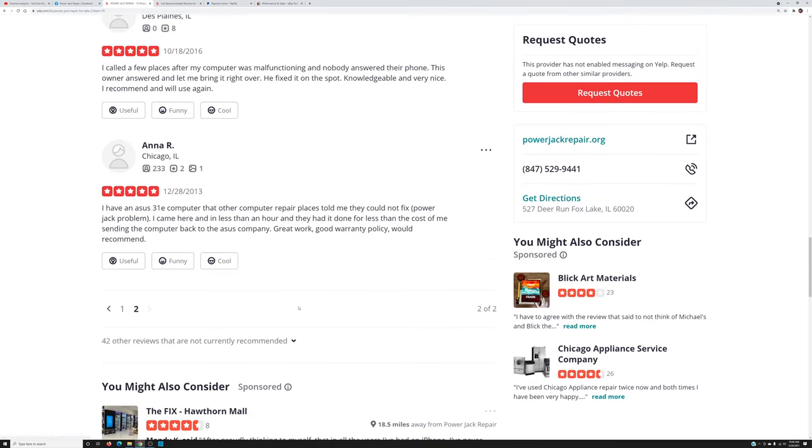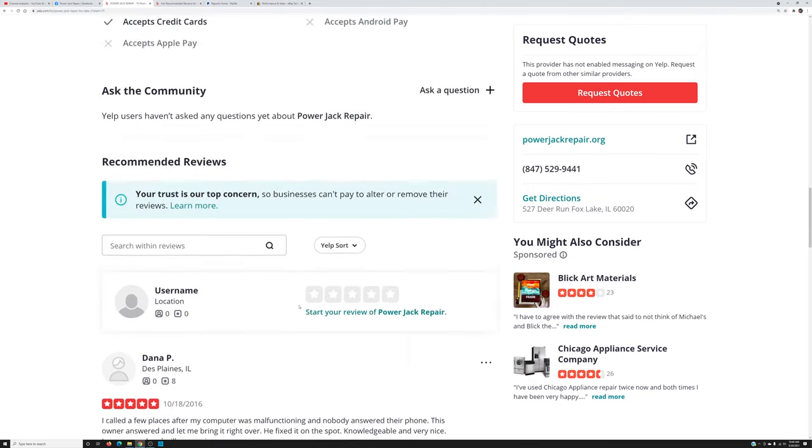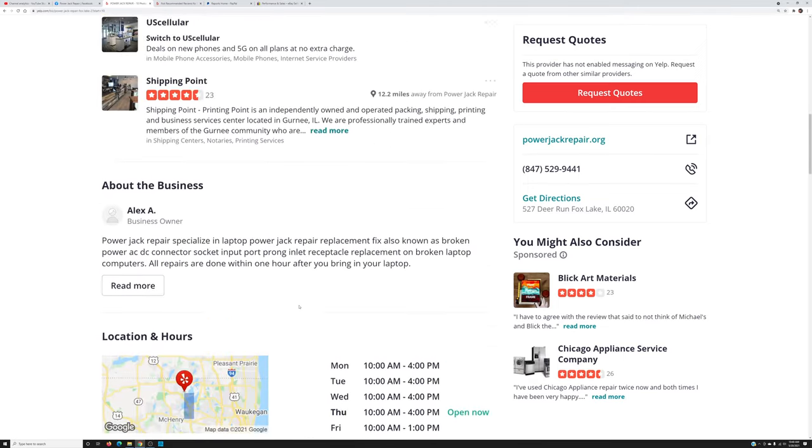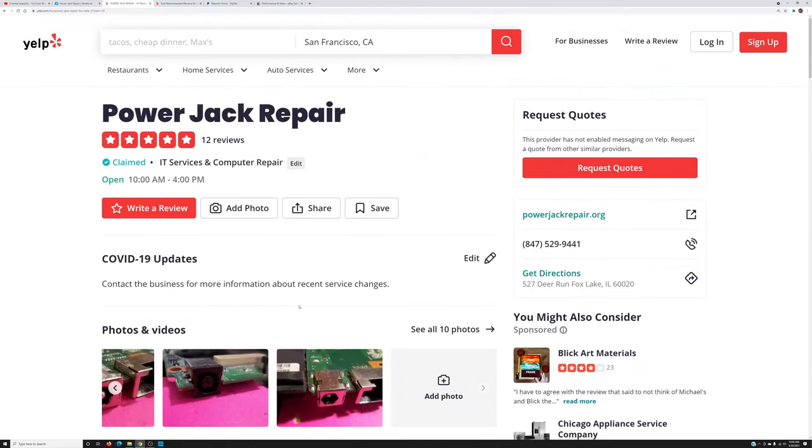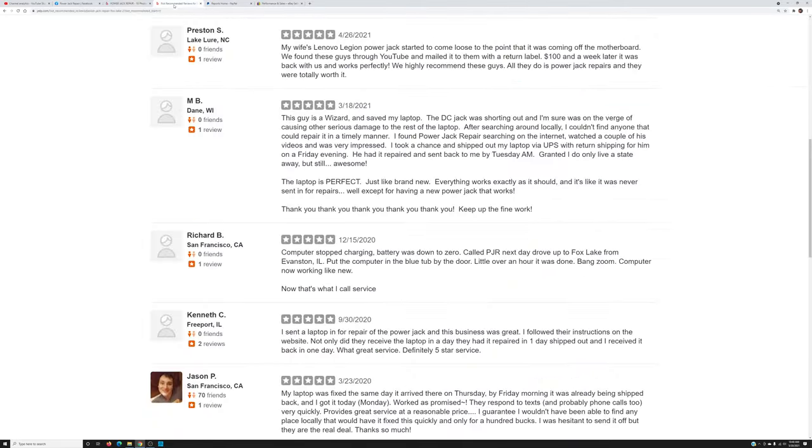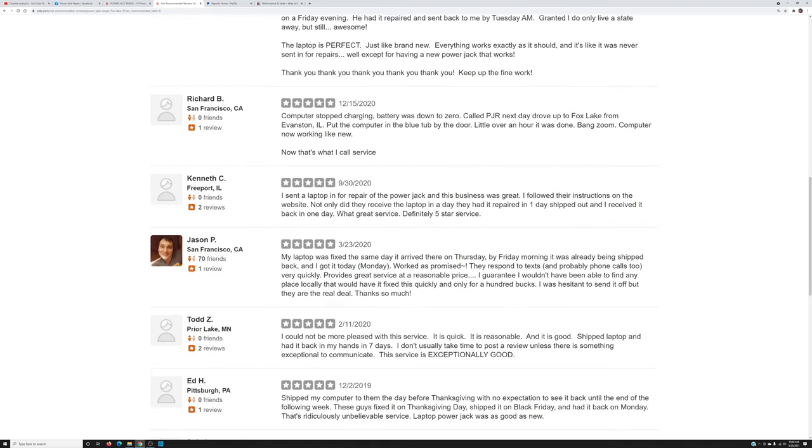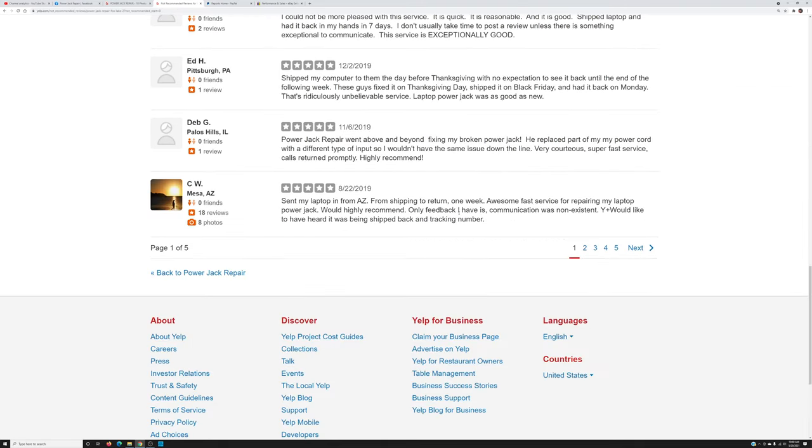Not currently recommended but if you would pay the Yelp the money for premium service, they would show you those reviews right here. This is 42 reviews that are missing right there.